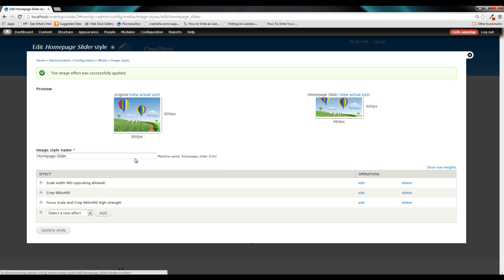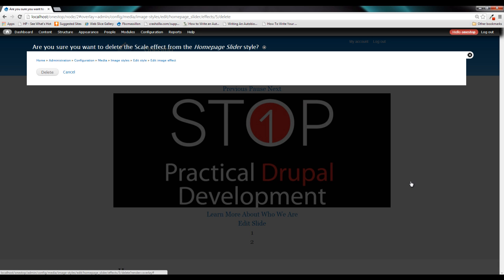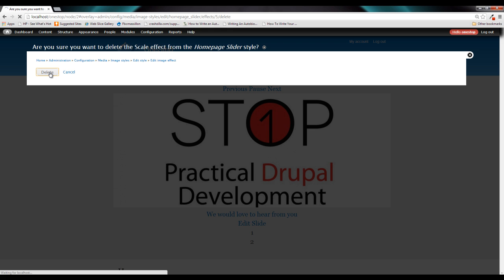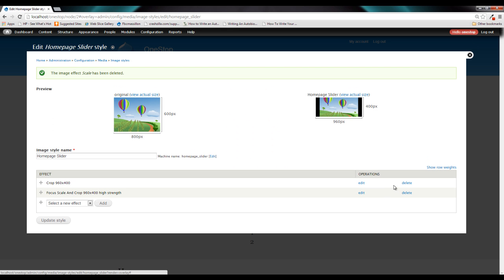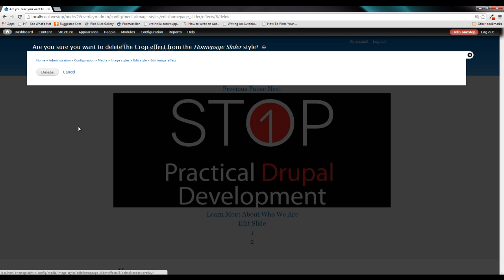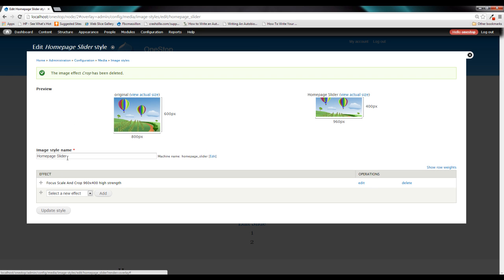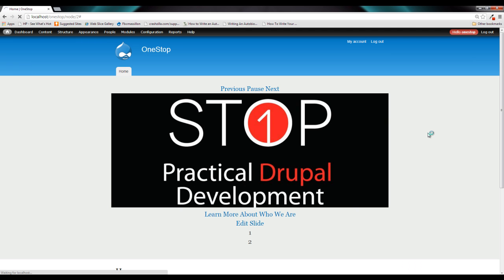Now if we leave all of this stuff in our image style, we are going to potentially have some very strange results. So we are going to get rid of the scale and the crop, and we are going to let the image field focus module take care of doing both of those items. So let's go ahead and delete those out. And update the style.